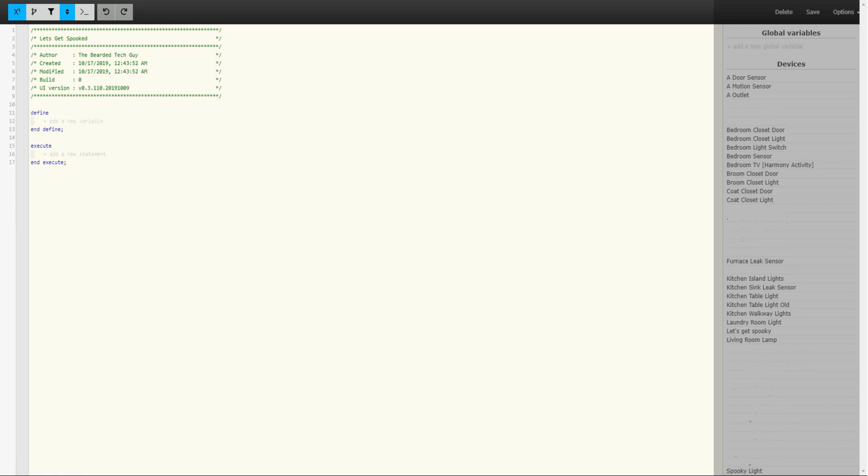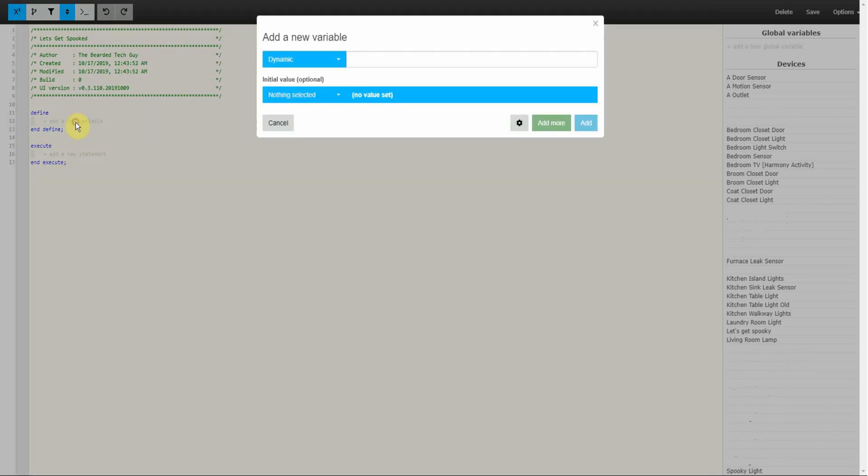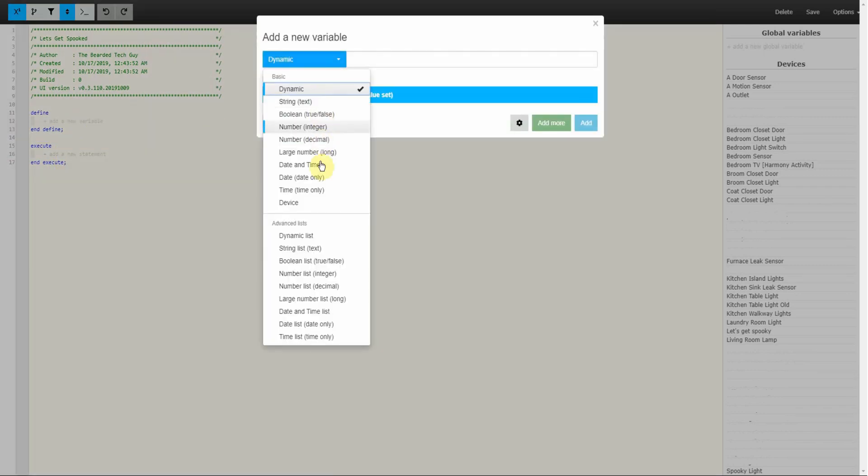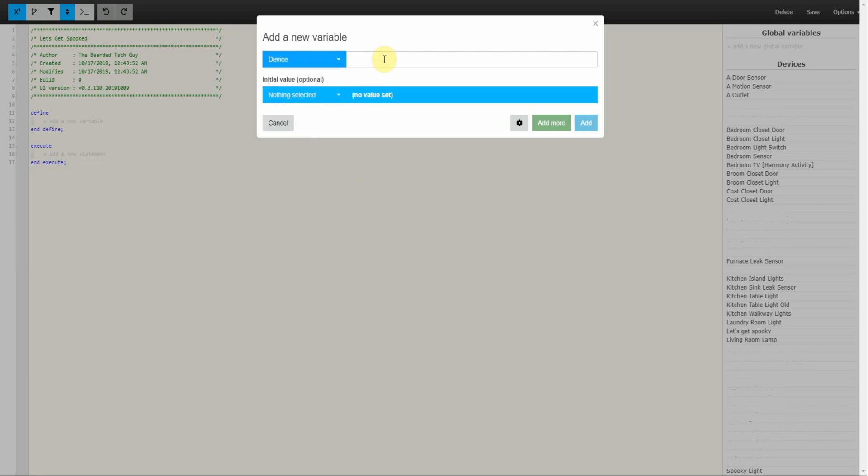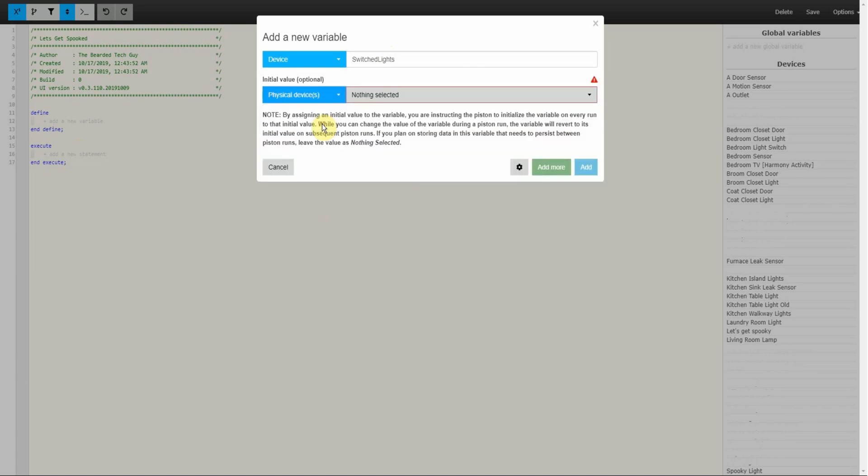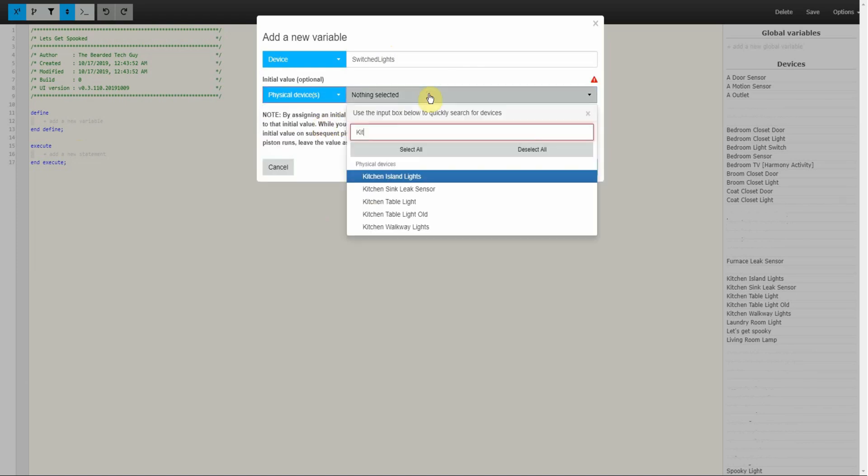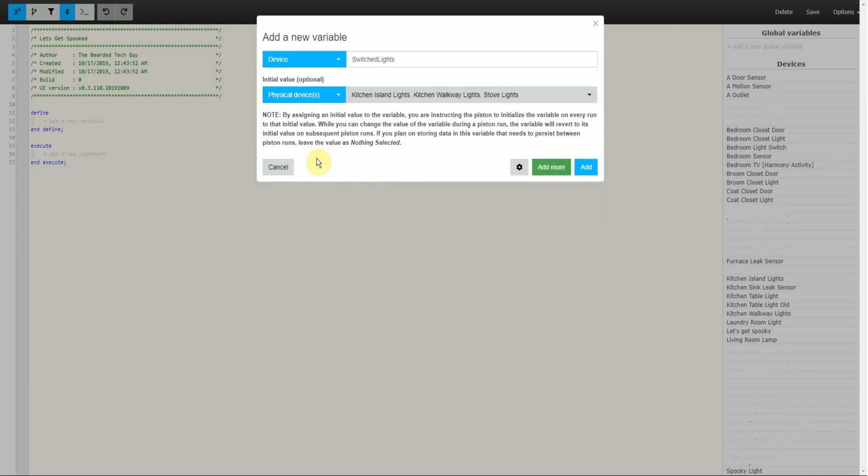The first thing is to make the local variable groups. For this piston there will be three separate device groups. The first will be for switched lights that will be spookified. This would include any light or light switch that can simply turn on or off and doesn't have any RGB or dimming capabilities. To create a variable click on Add a New Variable under Define. In the popup window change the variable type from Dynamic to Device. Afterwards name the variable. While creating the variable we will go ahead and populate the devices we want assigned. To do this select the drop down menu under Initial Value and select Physical Devices. Next open the grey drop down menu next to Physical Devices and select all the devices you want to have added. Once done selecting everything click on Save.